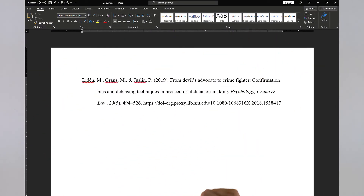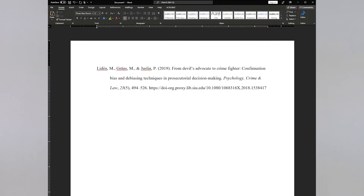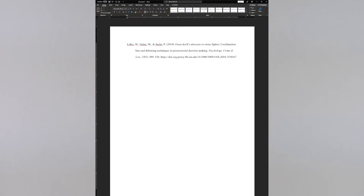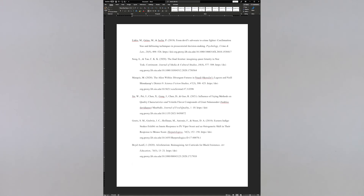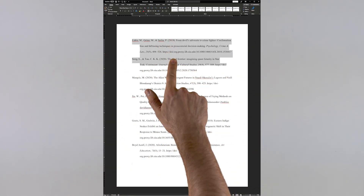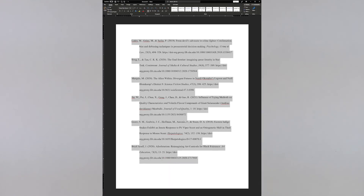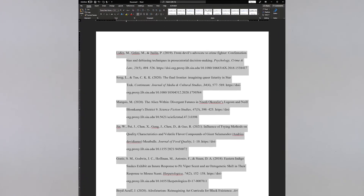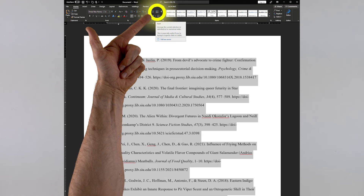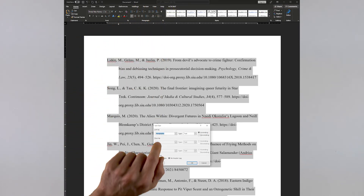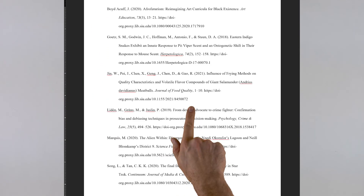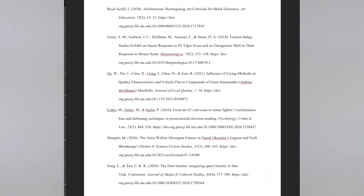Lovely! And one last thing — most citation styles ask for citations to be organized alphabetically, which I find tedious. So let's have the robot do it for us, shall we? Select all of your citations again, and up in the Paragraph area, find the icon with an A over a Z next to an arrow. You don't need to change any settings here, so just click OK, and BAM! Alphabetical brilliance!